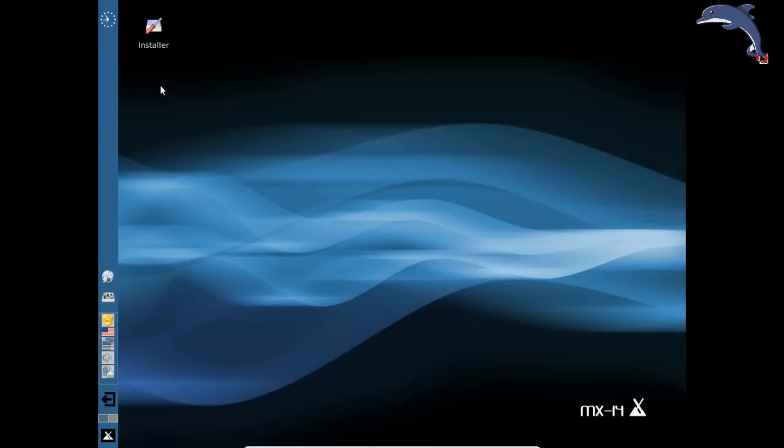We should boot momentarily onto the XFCE desktop. So here we are. We have our XFCE desktop. Now you are going to see the installer. You can ignore it. It is fine.